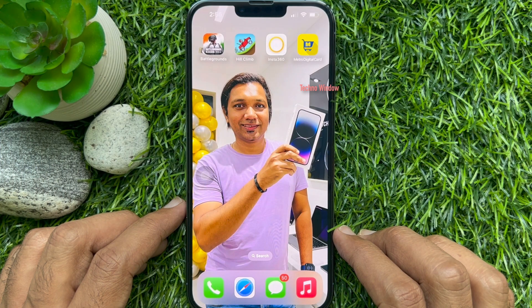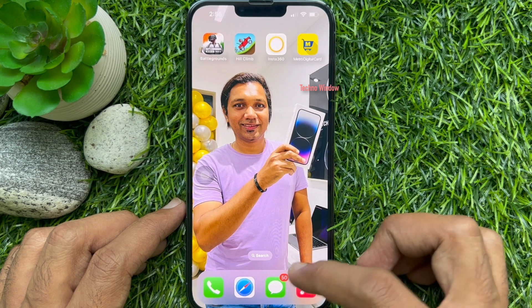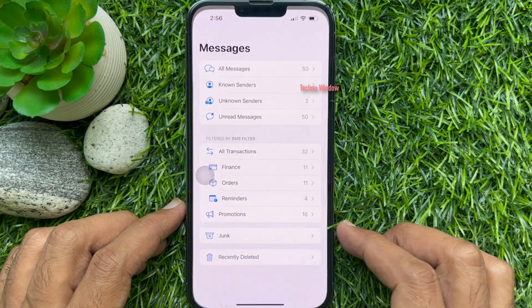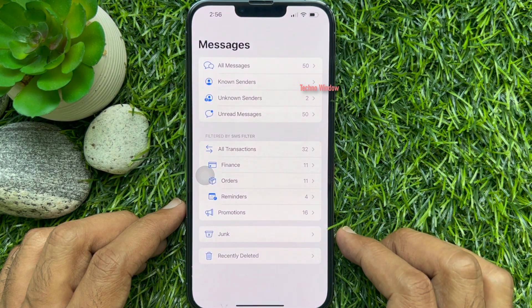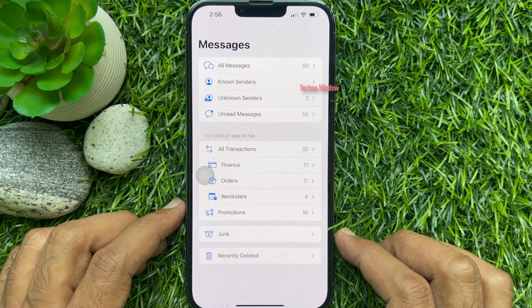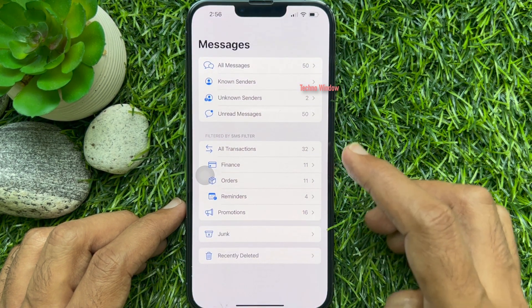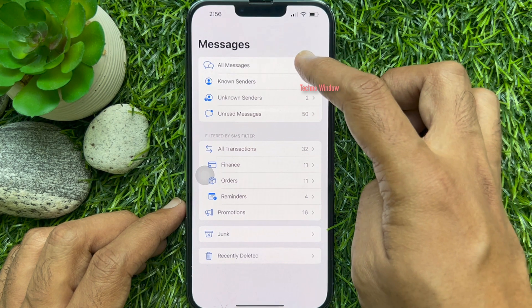First, open Messages app on your iPhone. From Messages, tap All Messages.